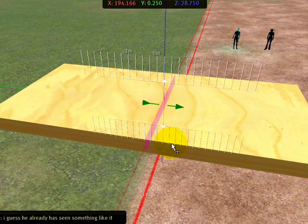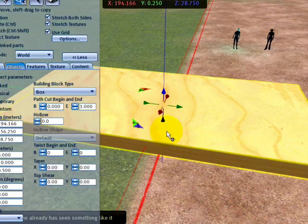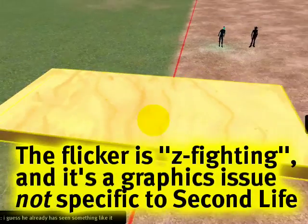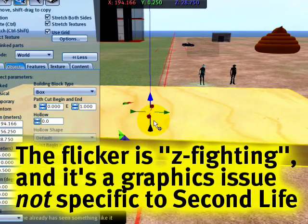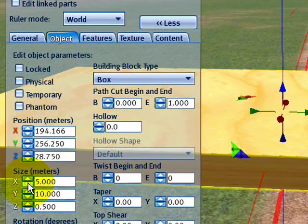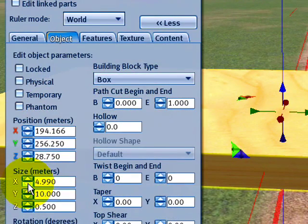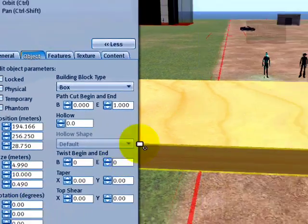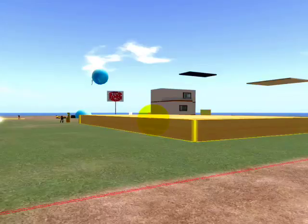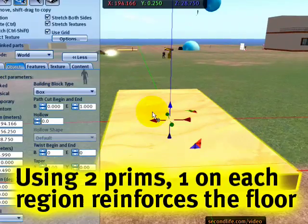So now we have a copy. Move it a teensy bit over, and notice that there's a lot of flicker. One way to deal with that is to slightly diminish the size — just click it to make it just a teensy bit smaller. And now notice that the flicker has been ameliorated.